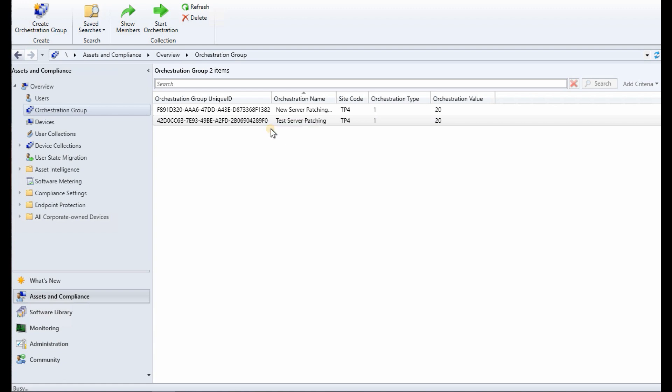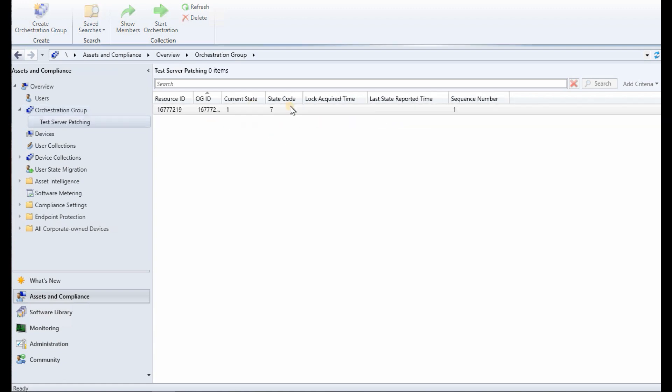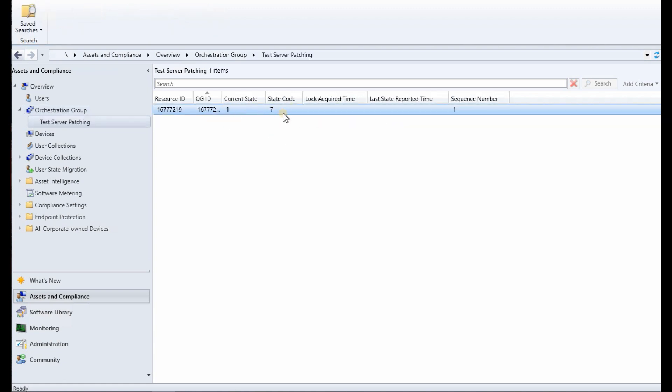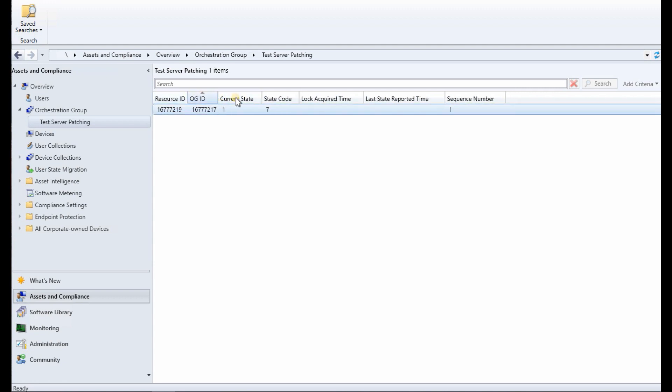And you can see show members option is there. You can see resource ID and GUID. Oh, that is orchestration group ID. That is not GUID, that is orchestration group ID.